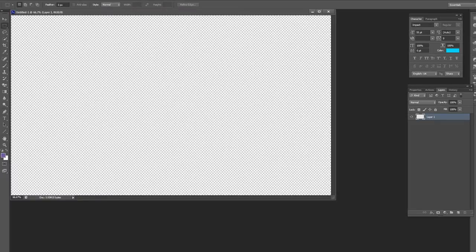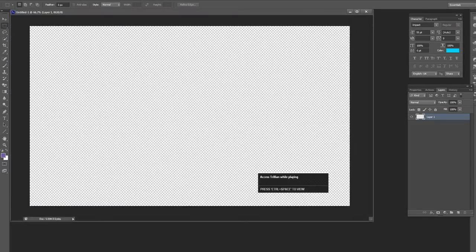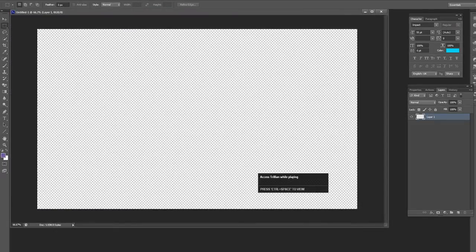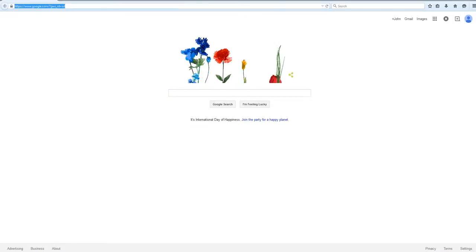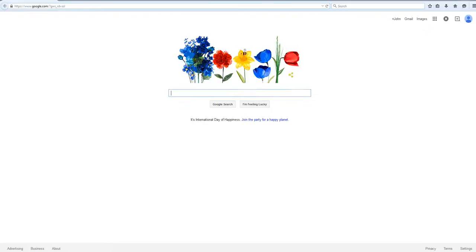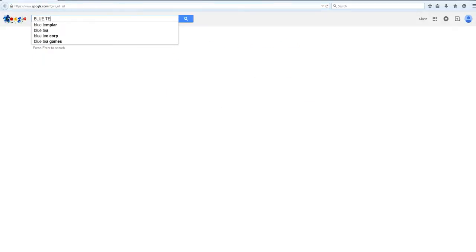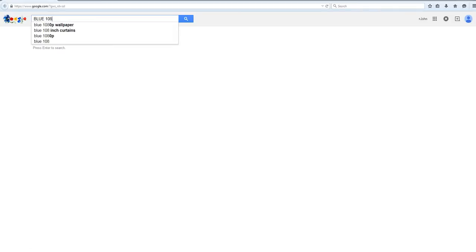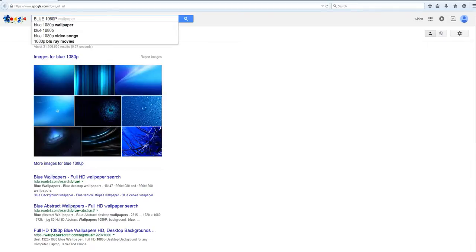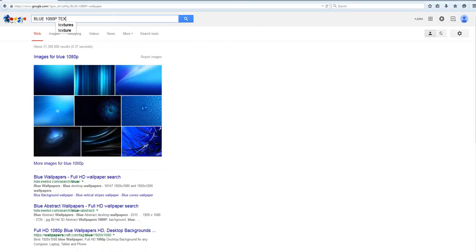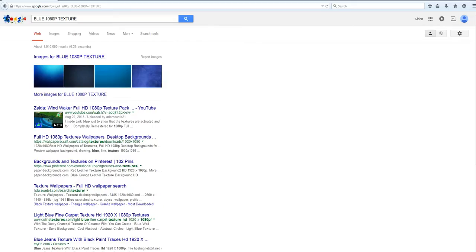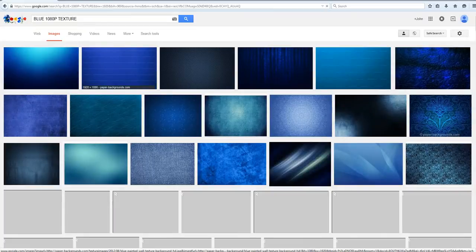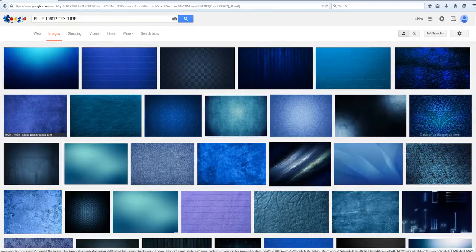Let's do a Google search for textures. We'll say you want a blue texture. Make sure you do the resolution to your desktop. We'll say blue 1080p texture. I'm just going to show you something real basic.